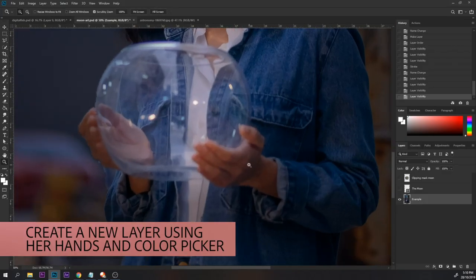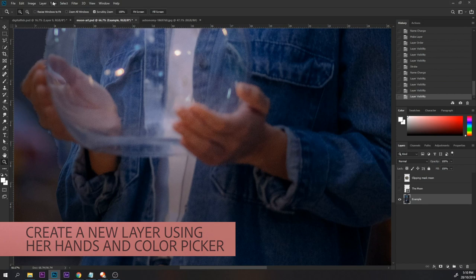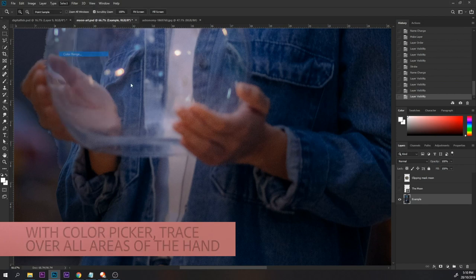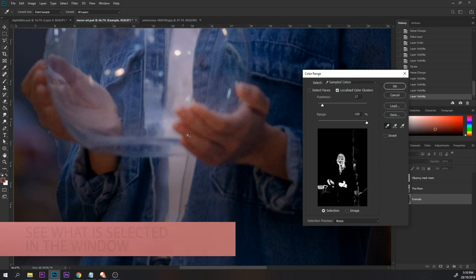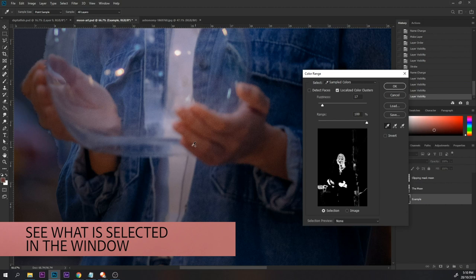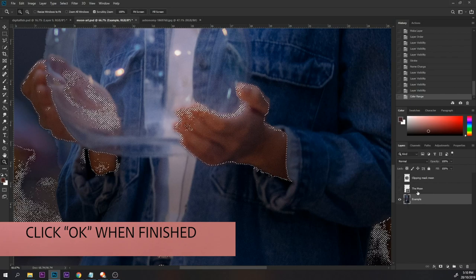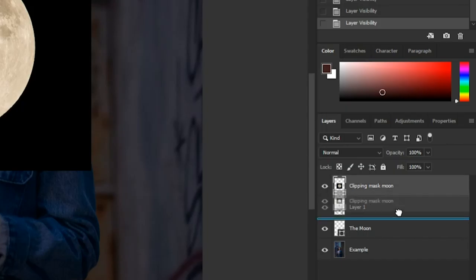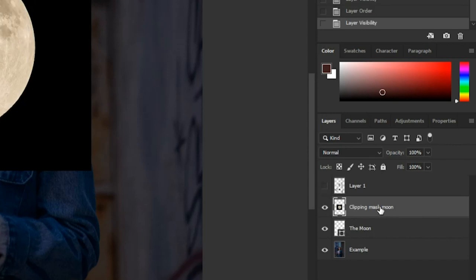The next step is to create a new layer on top of the circle. Now we are going to place the moon inside the layer. I make sure the clipping mask moon is on top of the circular shape layer.